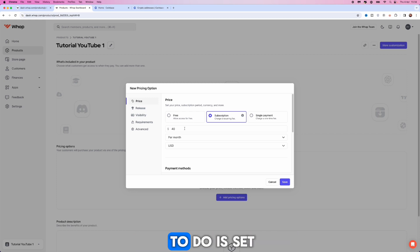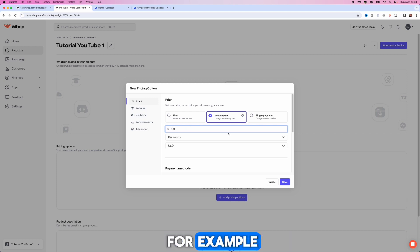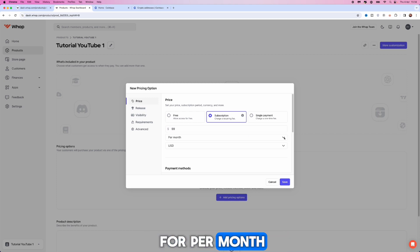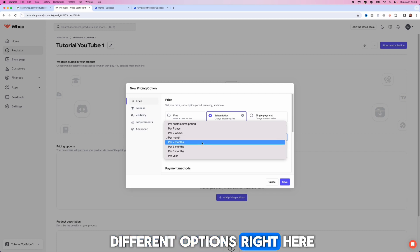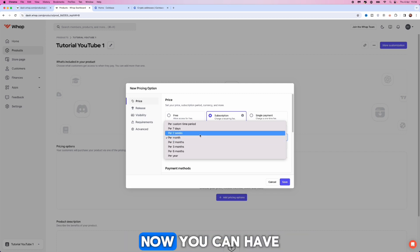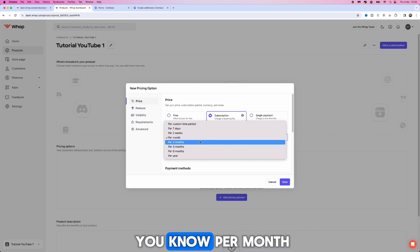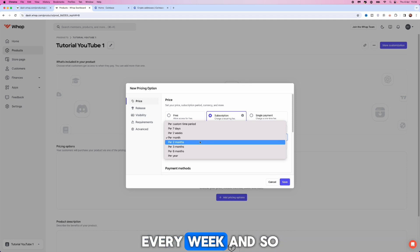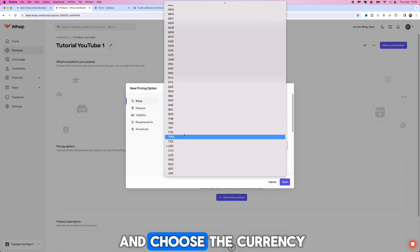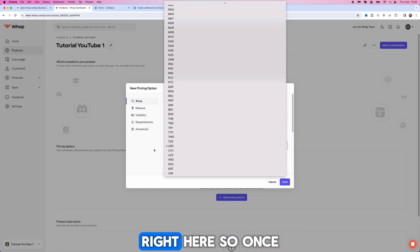What you want to do is set the price. For example, if I just put in something like $99, you can click on the drop down menu for per month which will give you different options for the billing period. You can have per month, per six months, per year, every week, and so on. Choose the one that you want and then you can choose the currency that you want.